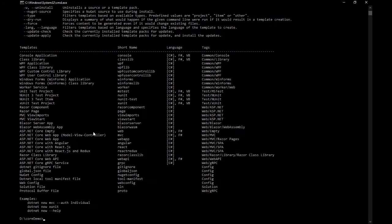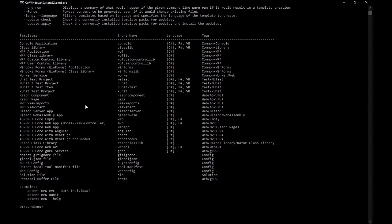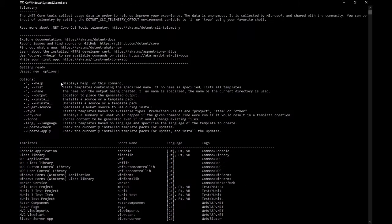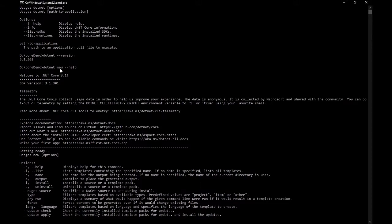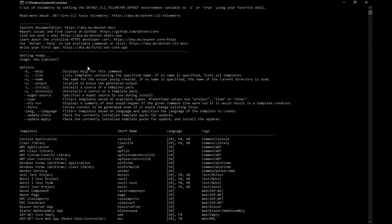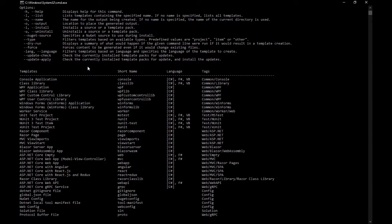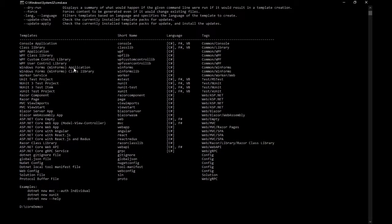It will show the list of commands that are available and the templates you will get with this specific .NET version. The 'dotnet new' command allows us to create templates for the kind of application you want, and 'help' will give you the list of available templates. The available templates include class library, WPF application, unit test, ASP.NET Core empty, and more.